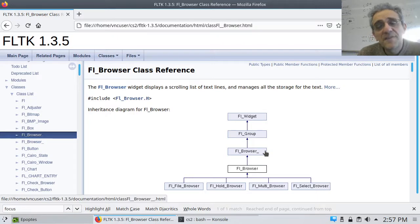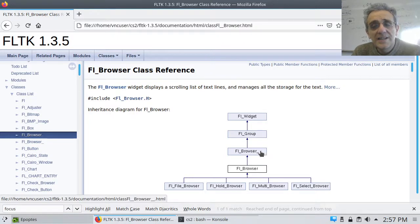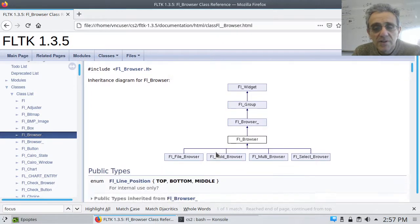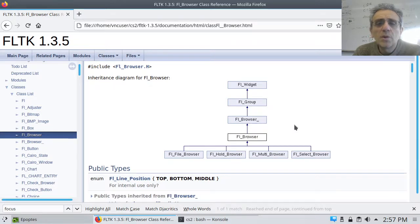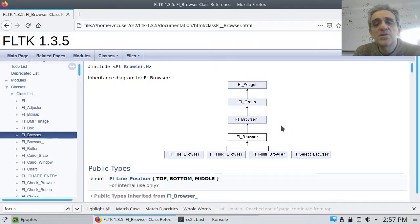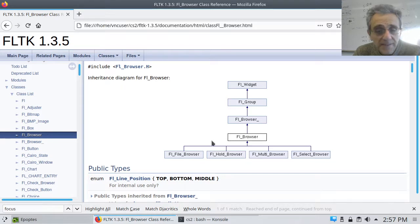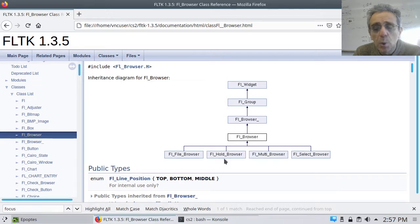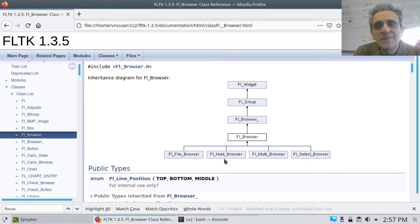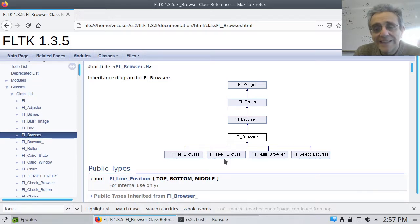And you notice that there's different types of browsers. Now first off, I've got to tell you, a browser is not like an internet browser. It's actually, some other toolkits call it a list box. It's essentially a box that you could type in single lines of text. Now there's different types of them, and the one I'm going to be demonstrating today is called a hold browser, because I'd like to be able to select one individual line in the browser.